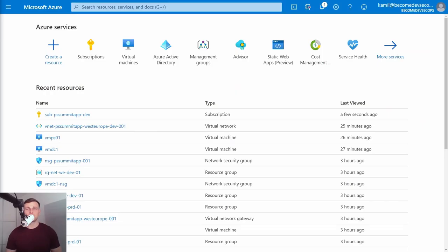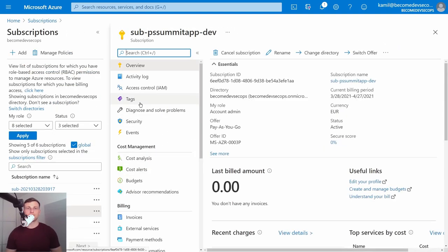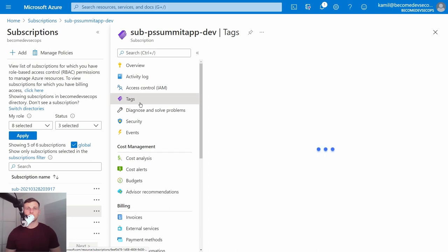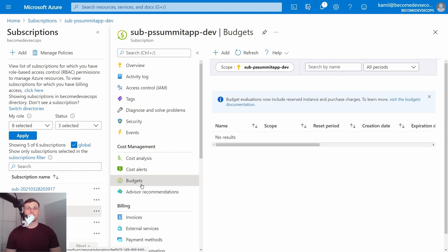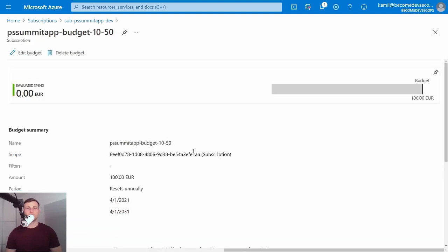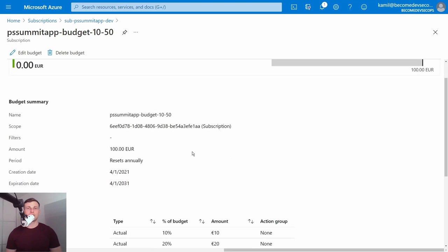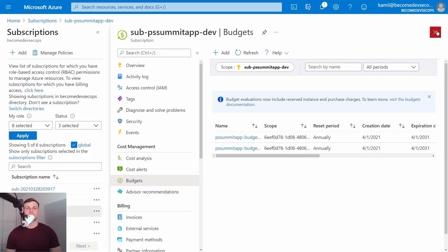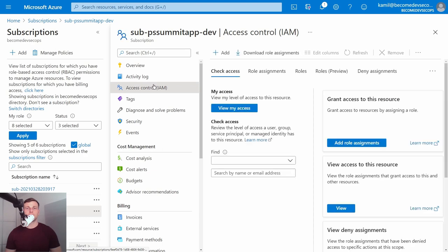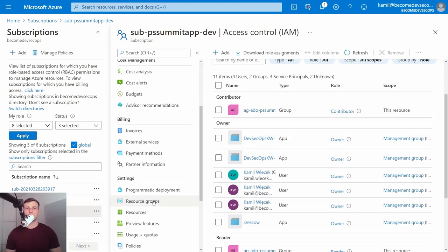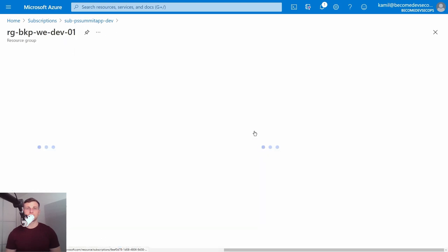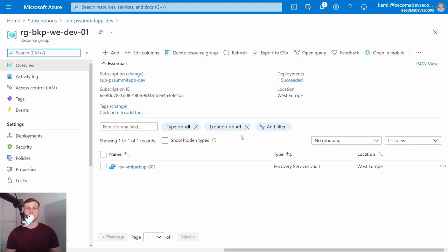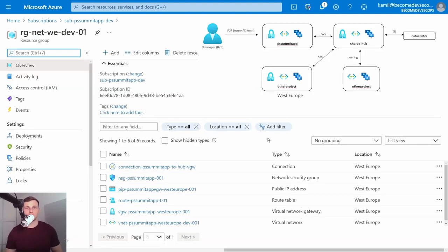This is a cross scope deployment because peering or VPN connection must be configured both in hub and project virtual network. Let me show you what is being deployed. Here is our subscription with proper name and tags assigned. At the subscription level, we configure the budget and its monitoring. The project owner will be informed by email after every 10% of the budget has been used. We also grant the proper permissions to the developer group and service connection that Terraform created earlier. We create resource groups to maintain the correct resource hierarchy. Recovery service vault with backup policy is also a part of the deployment.